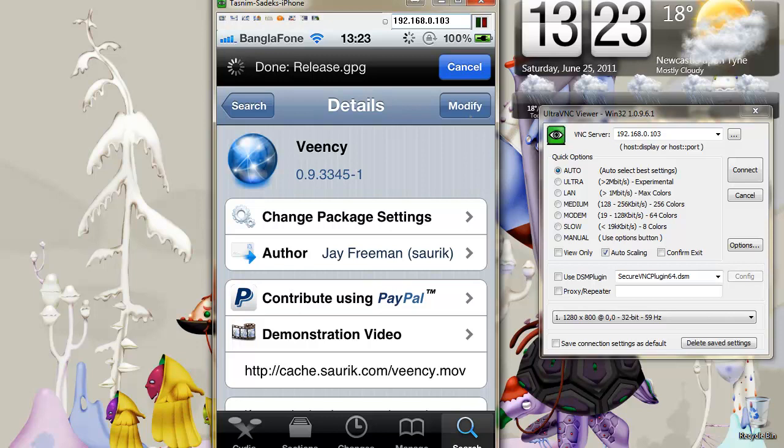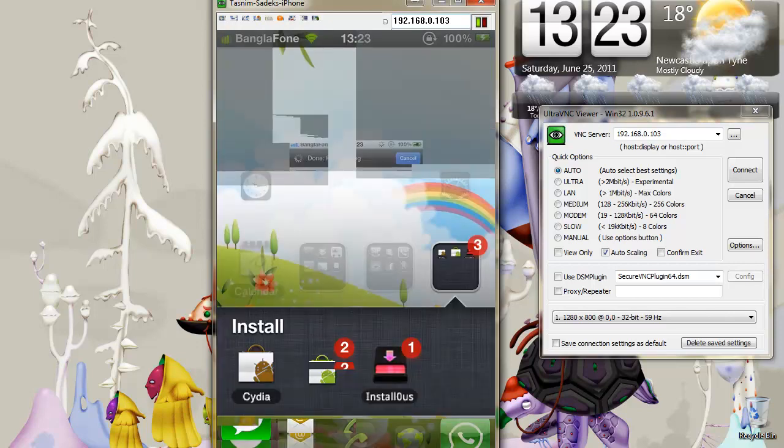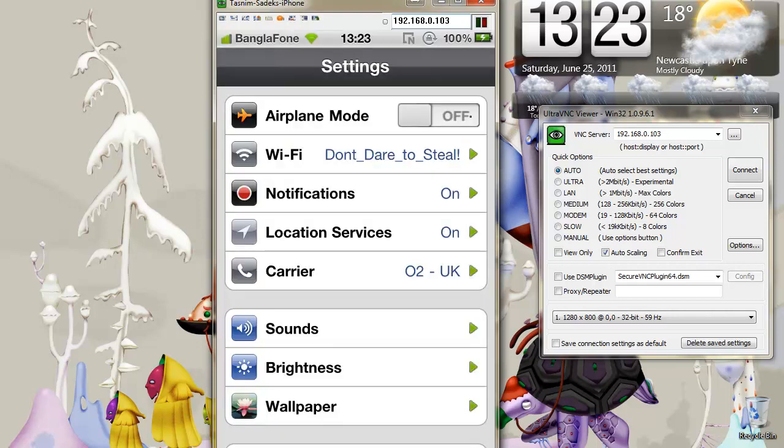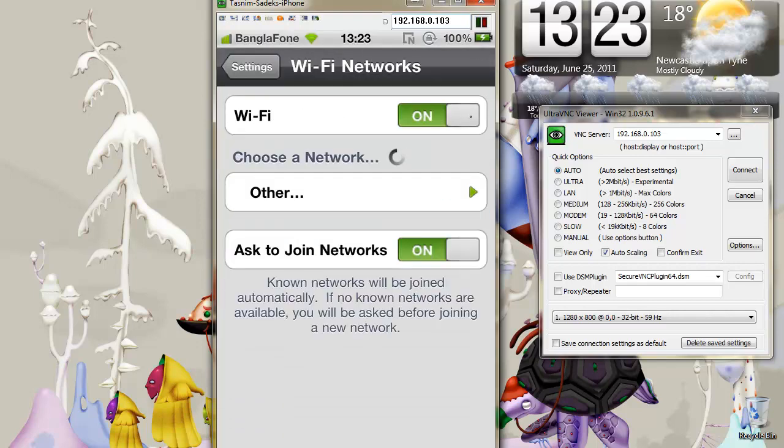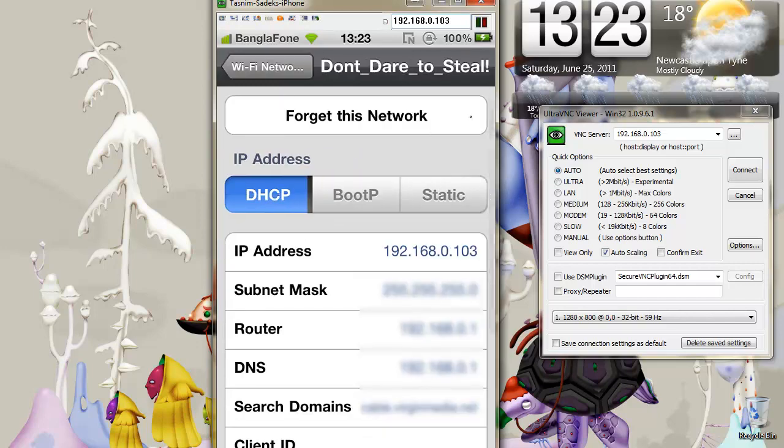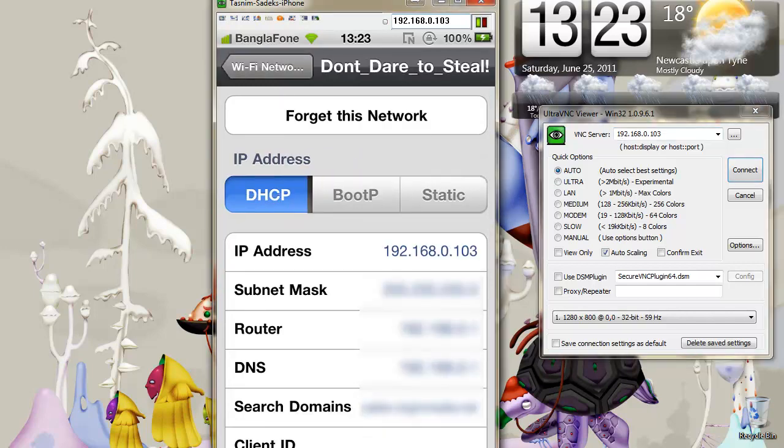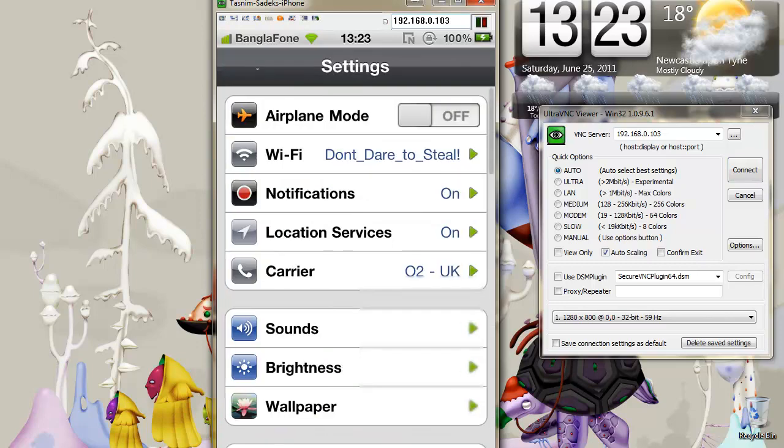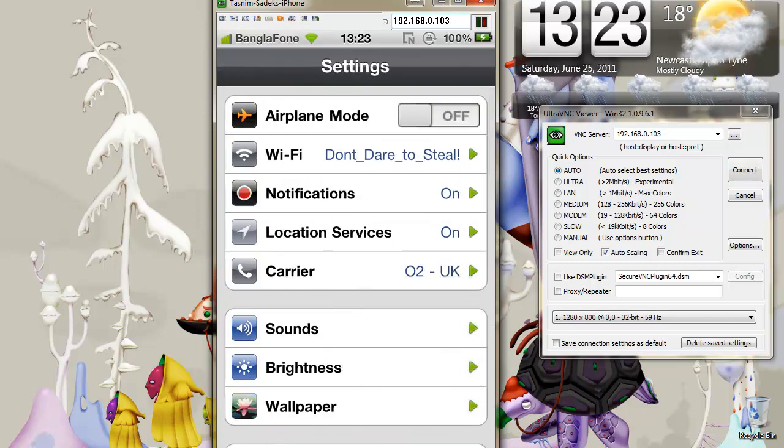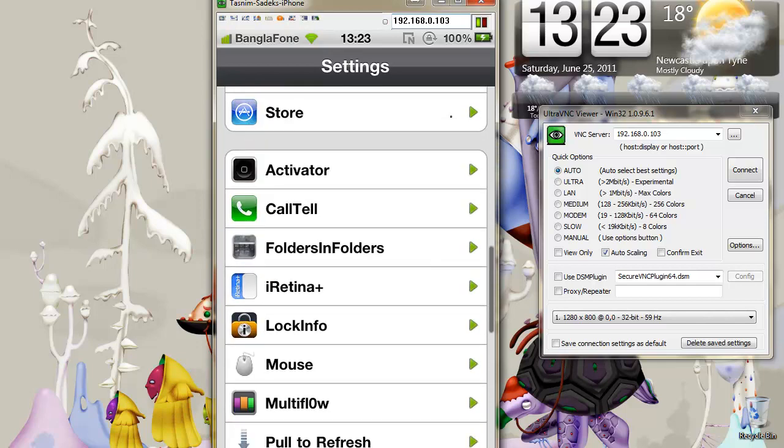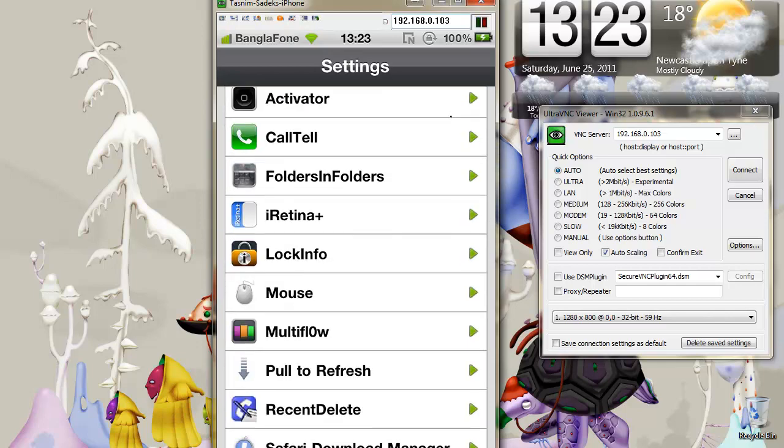Once that's installed, and once you've got your IP address from here, as I showed you earlier, just type it into there. You would have already had Veency installed, and you'll know, I mean, VNC doesn't have any icons, but you'll know that it's installed, because you'll see it in settings.